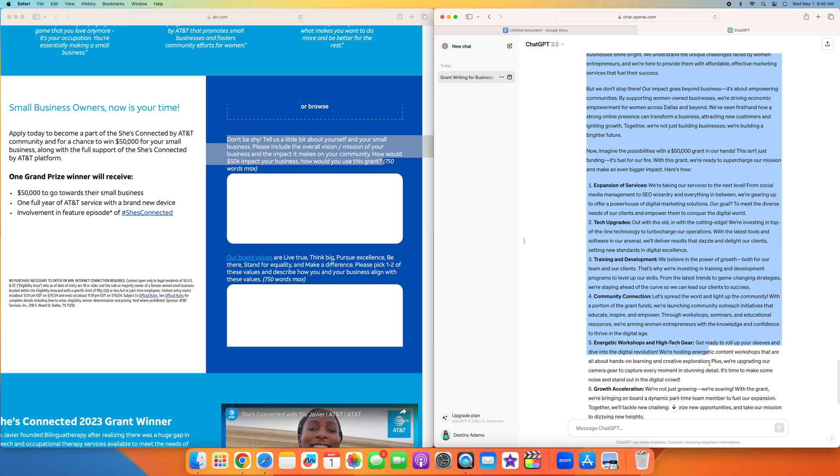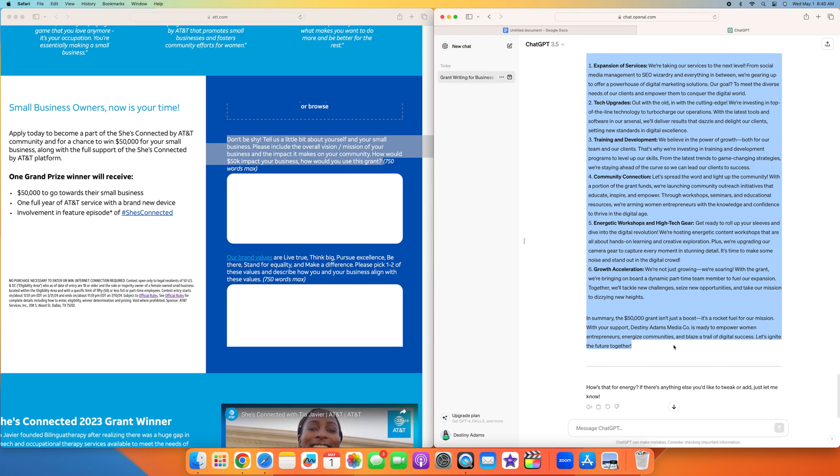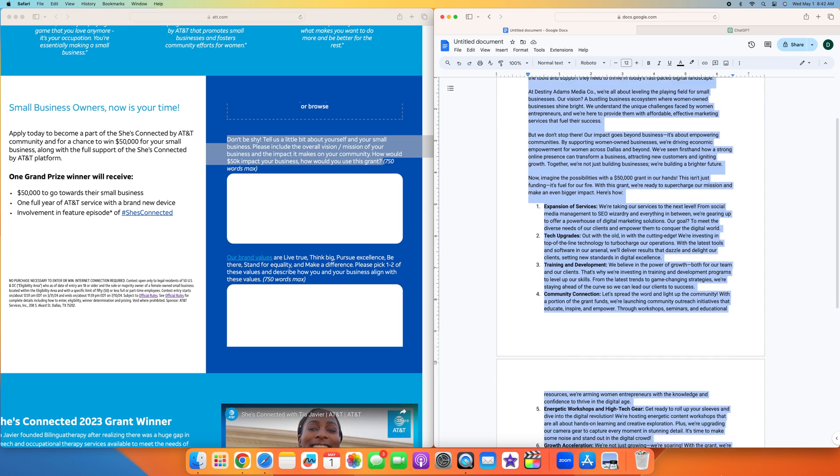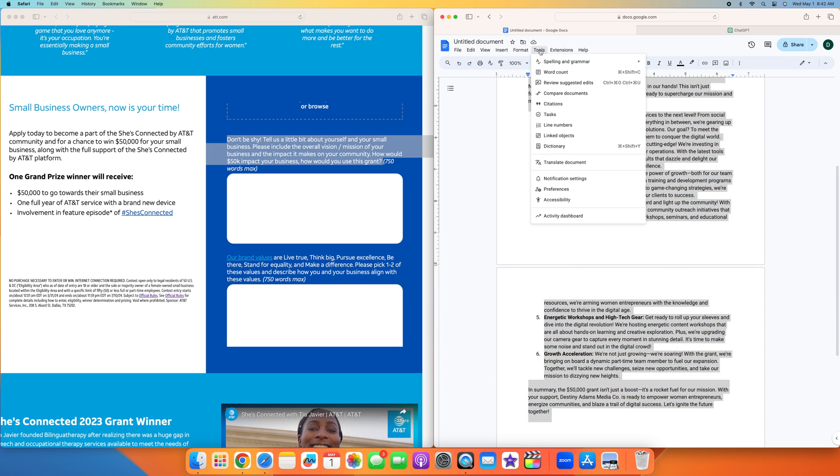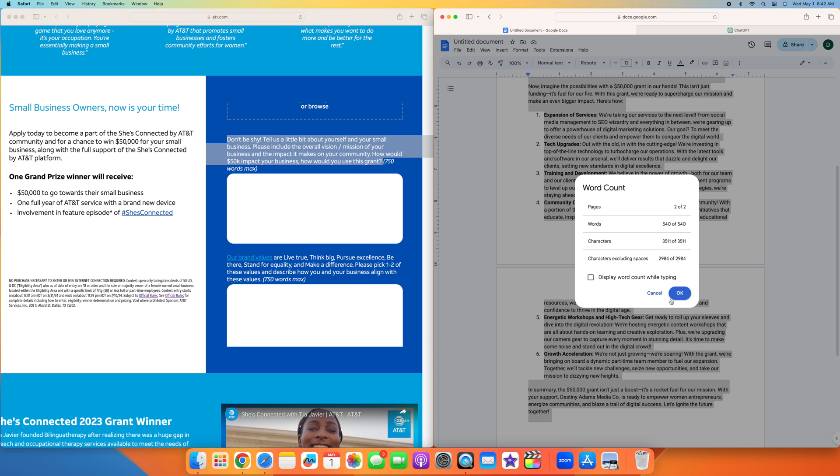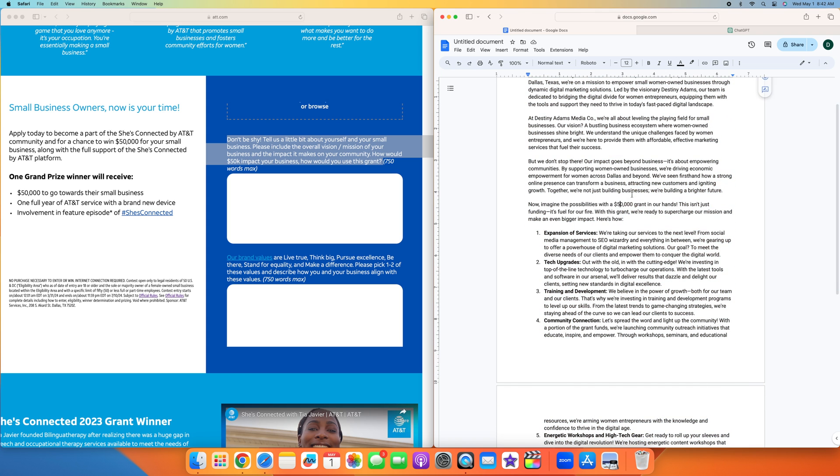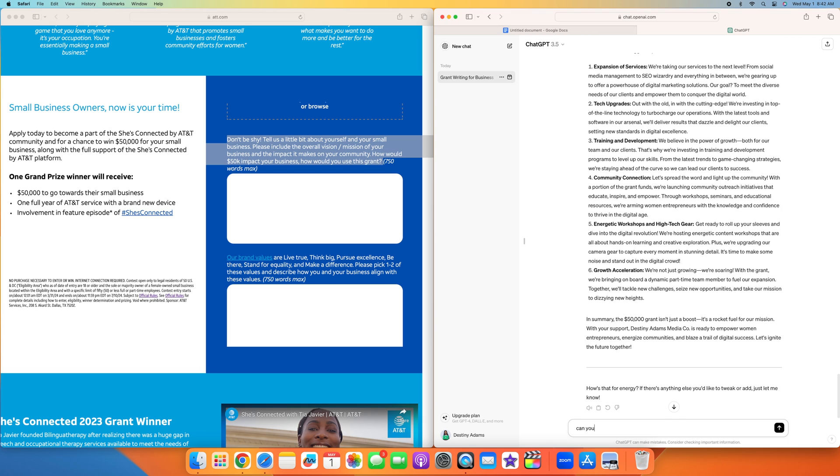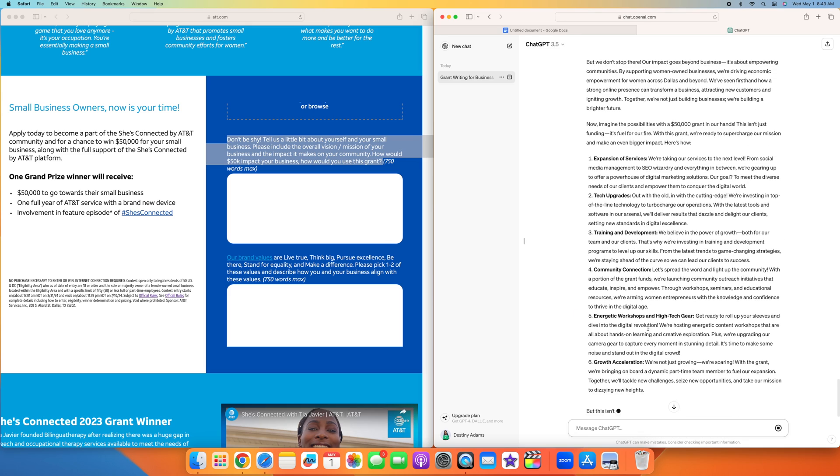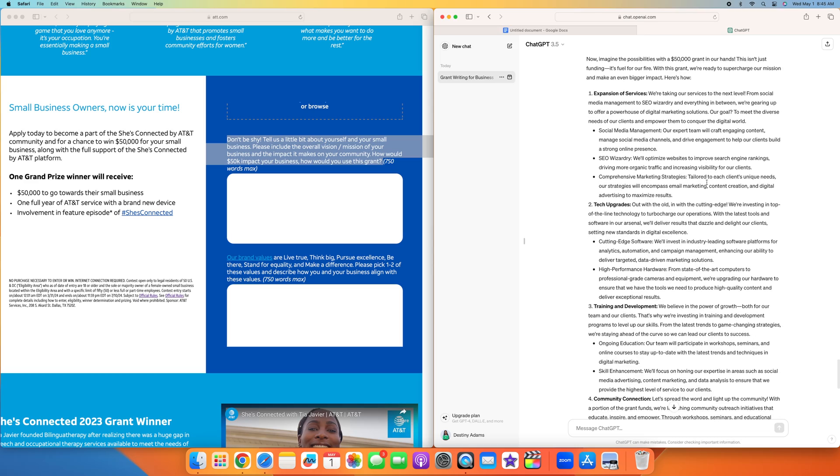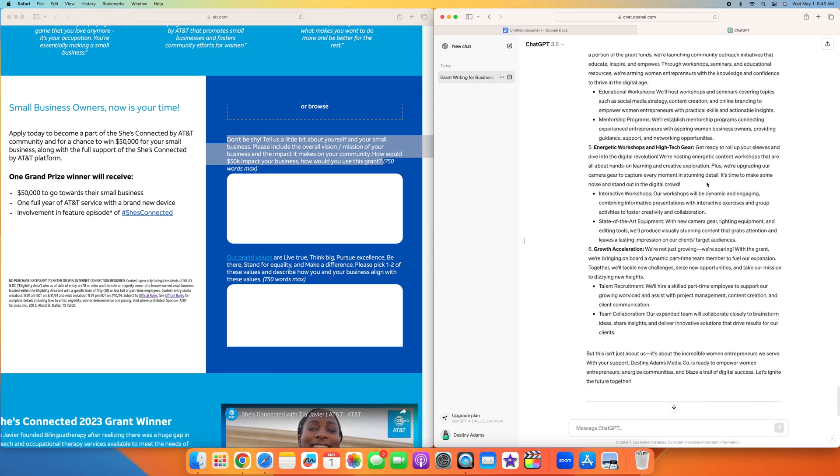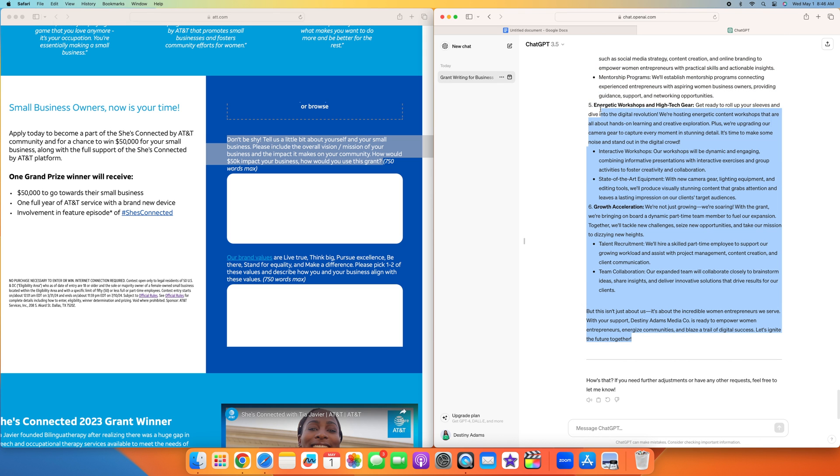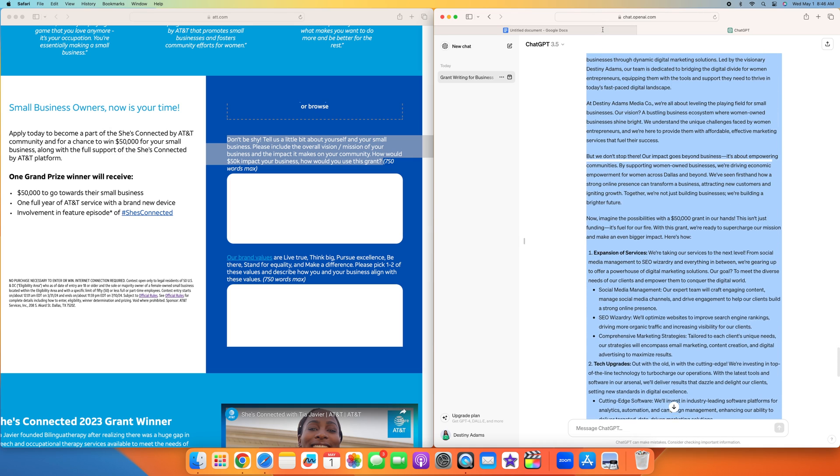I am going to copy and paste this just to make sure it's 750 words. Now that we have it copied and pasted here, I'm going to highlight it all and check the word count. Tools, word count. So 540 words and they wanted 750 words max. What I typically like to do is get it closer to the 750. I'm going to ask ChatGPT to add 150 more words.